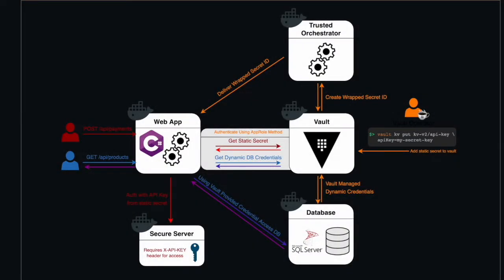Here's what our Docker Compose setup looks like. The Vault instance is pre-configured with all the necessary policies, as well as KV and database plugins enabled.